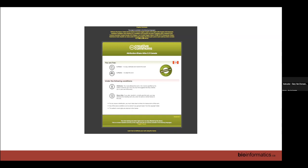I'd like to remind everybody that the lecture is being distributed under the Creative Commons Attribution Share-Alike License, which allows you to copy, distribute, and transmit the work and to adapt it, so long as you attribute it to the authors. If you alter, transform, or build upon this work and redistribute it, you must redistribute it under the same Attribution Share-Alike License.